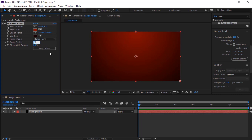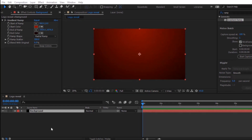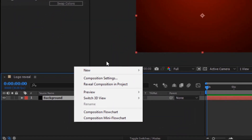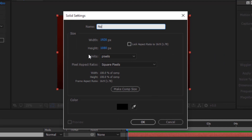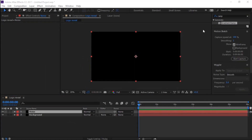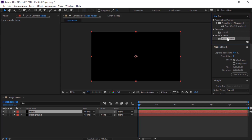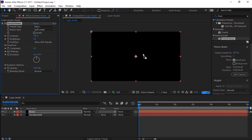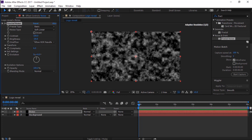Change the Ramp Scatter value to 300. Now create a new solid layer and name it 'Noise'. In Effects and Presets, search for Fractal Noise and add it to the noise solid layer. In Fractal Noise, change the Brightness value to 20.